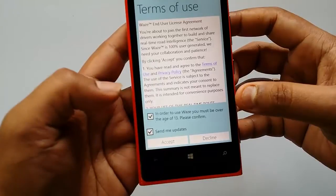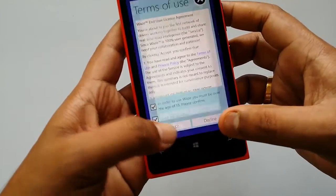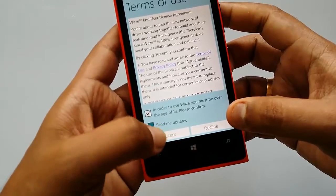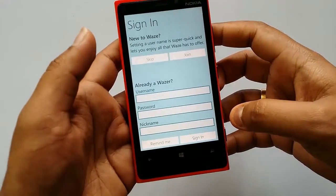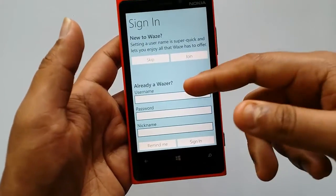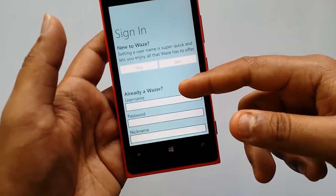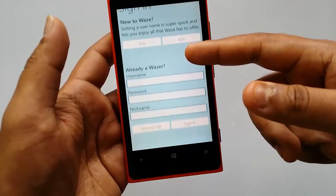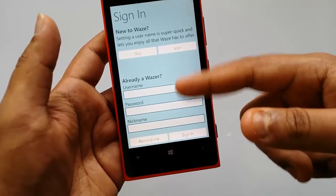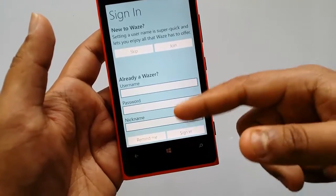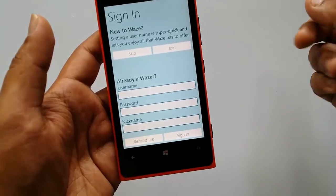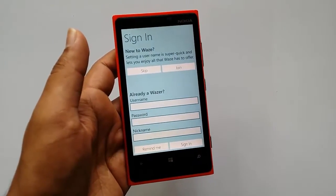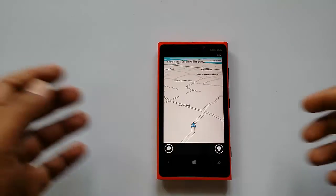Next it shows the terms of use, so accept those. Then you need to sign in to Waze. If you're a new user you can set up a username; if you already have an account, sign in with your username and password. We've now signed into Waze.